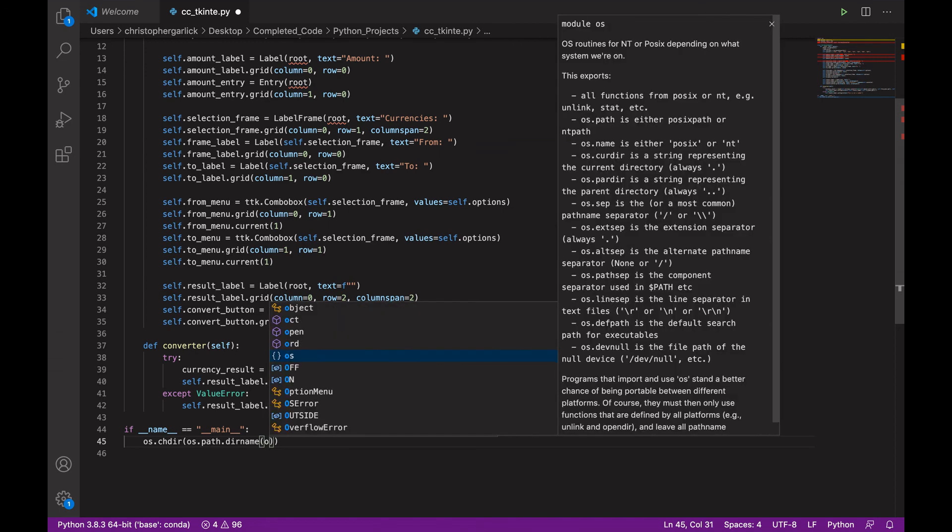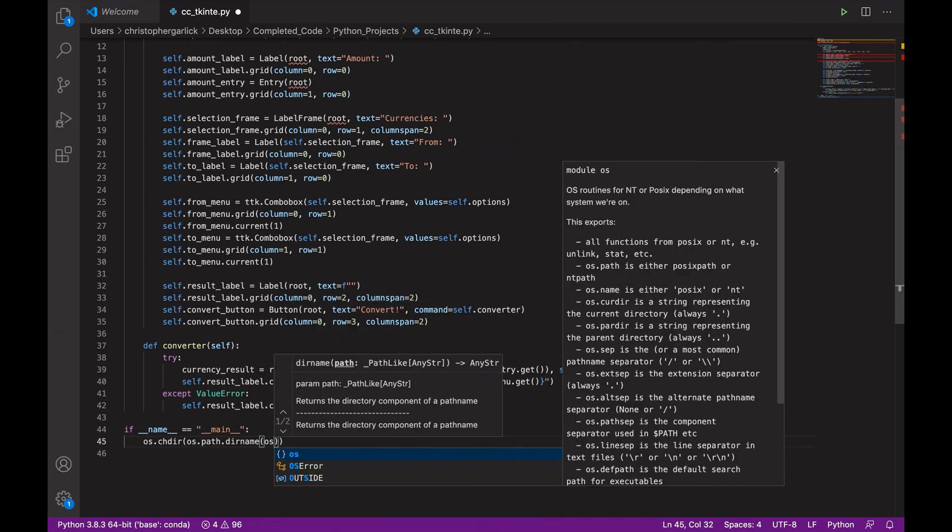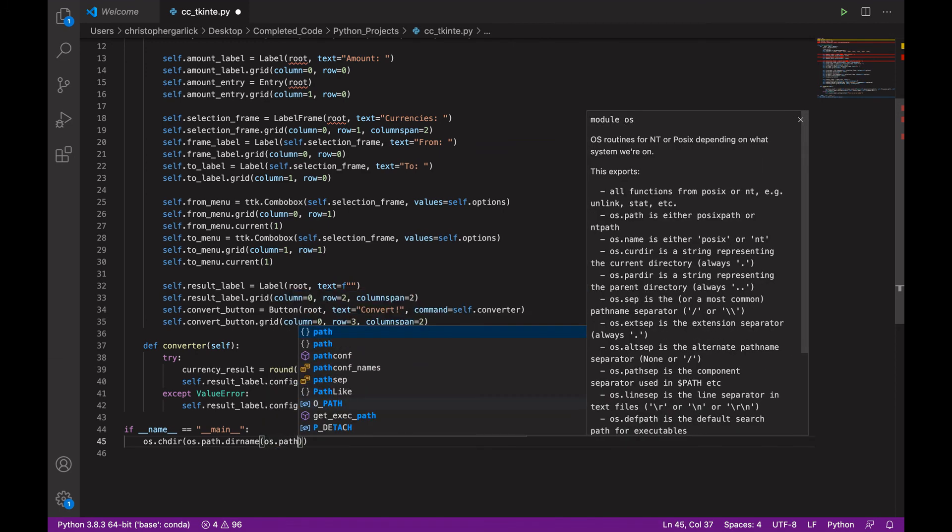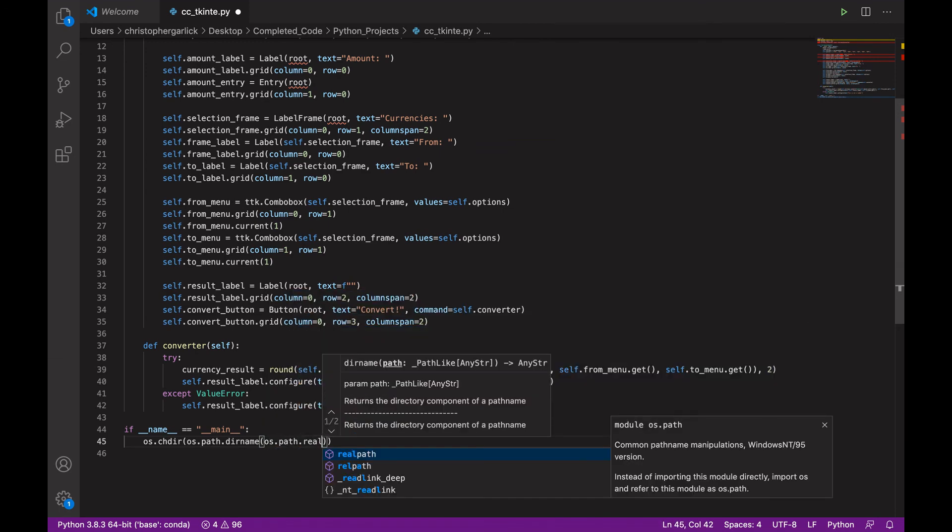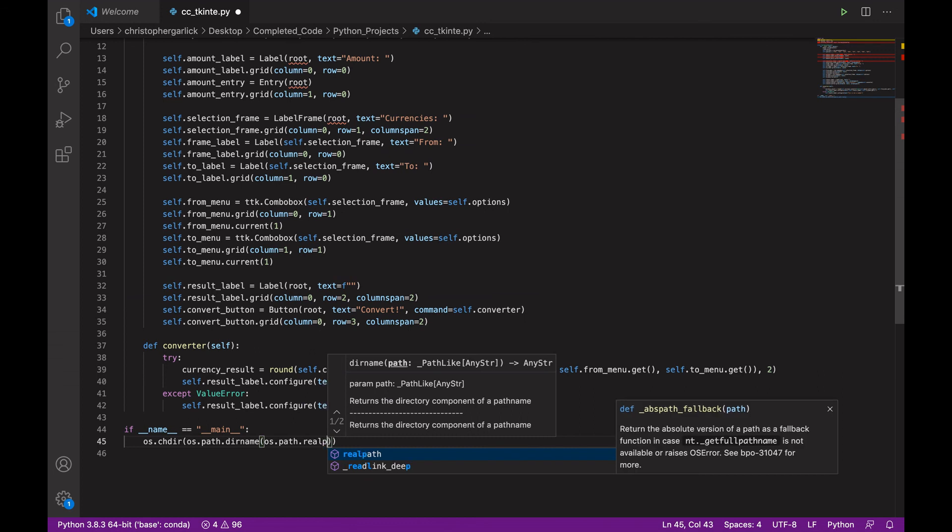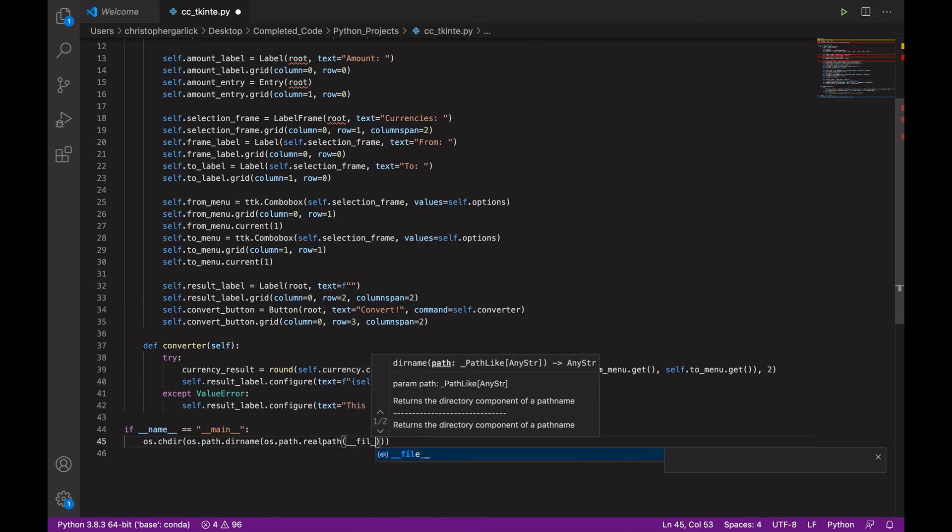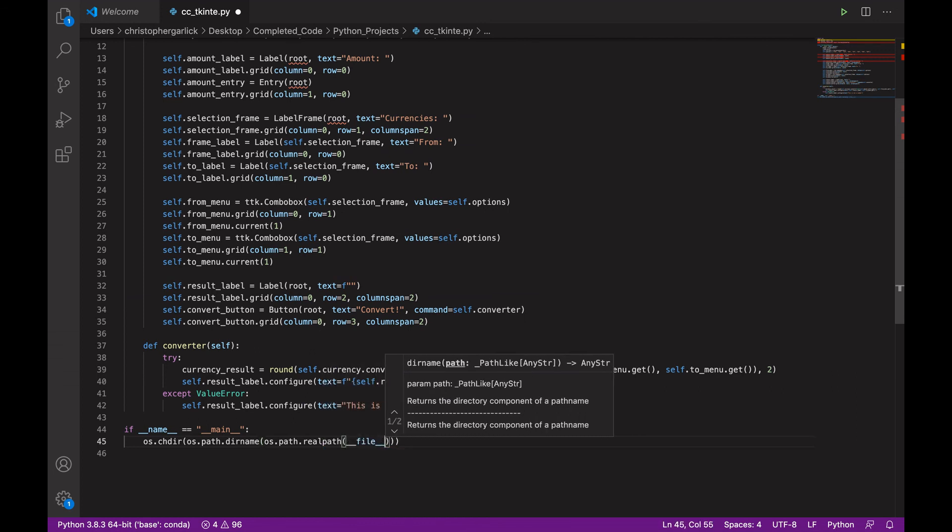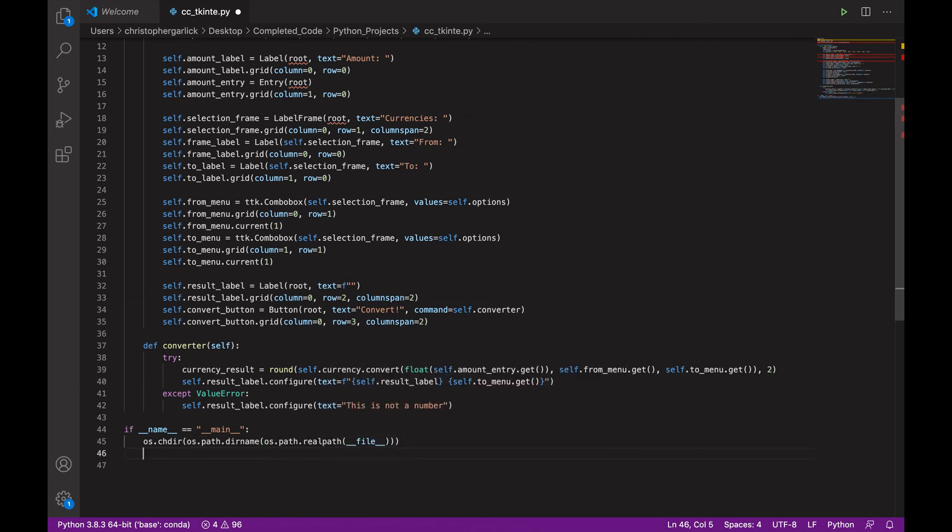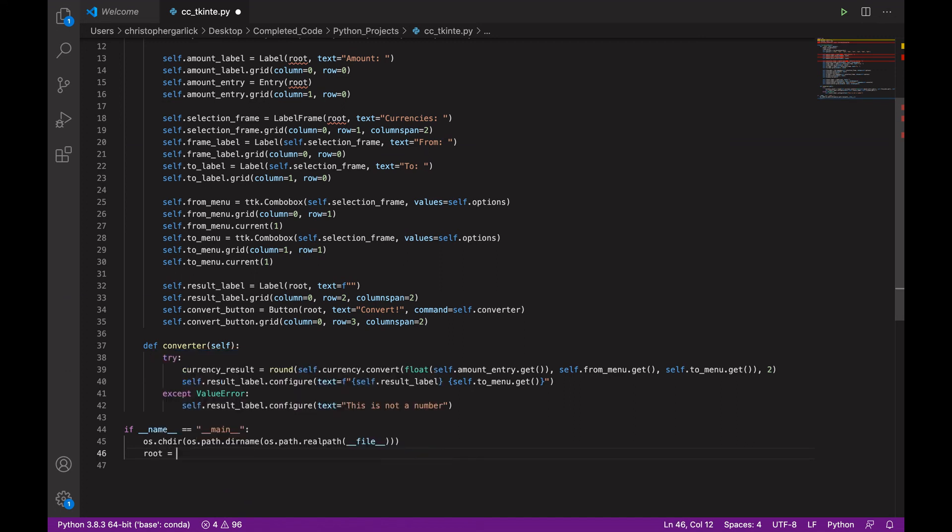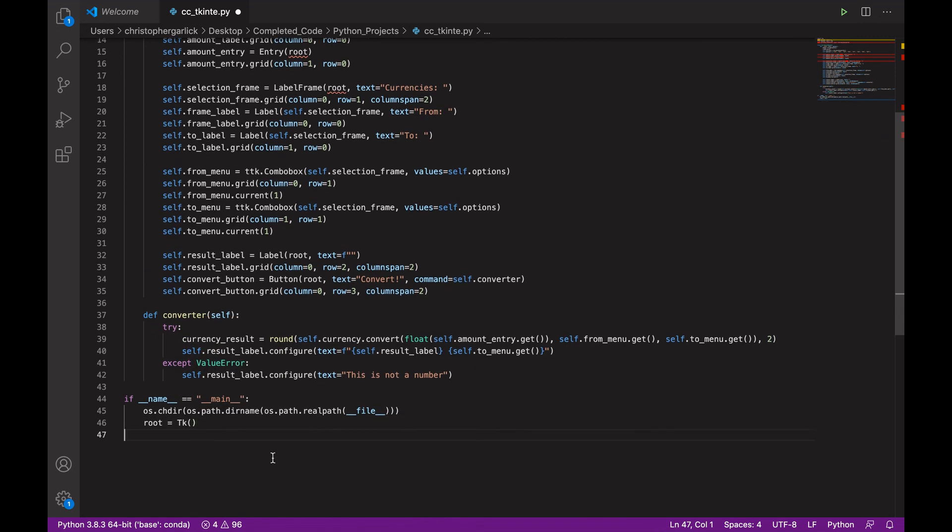Which will take in the realpath. So, os.path.realpath of __file__. And then we can assign root to the TK module.